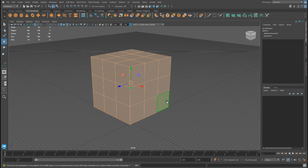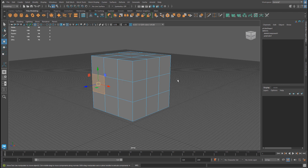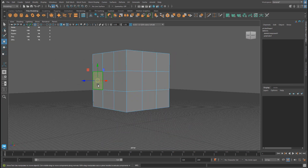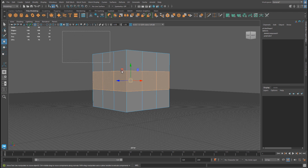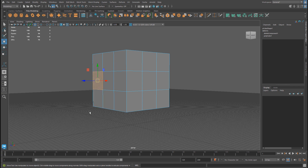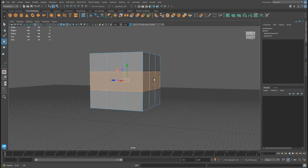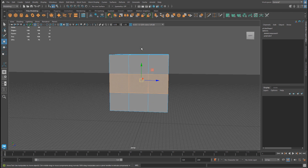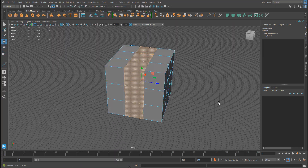If you double-click on a face, this will select all faces of the object. If you want to select a continuous face ring — for example, select one face, hold Shift, and double-click on the face next to it — it will select a continuous ring of faces all the way around the model. You can do this horizontally or vertically depending on which adjacent face you double-click. Marquee selections are also always available — just left-click, hold, and drag to select what you want.